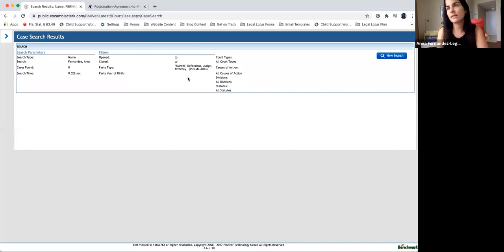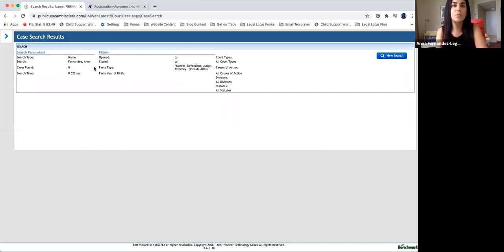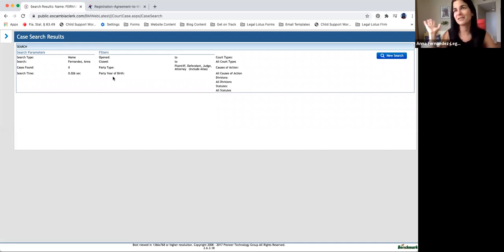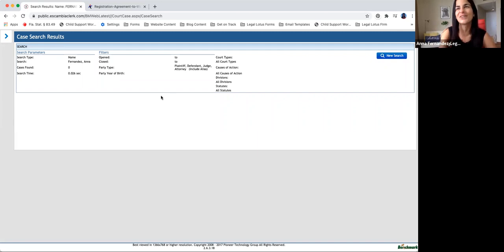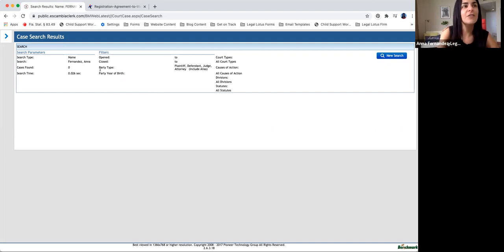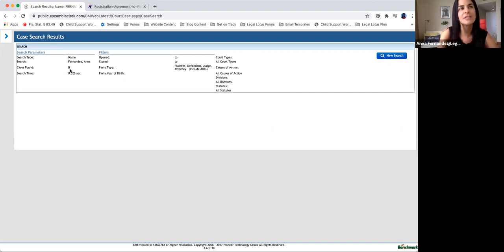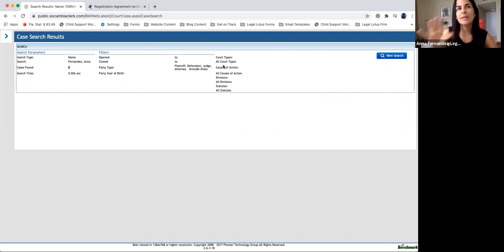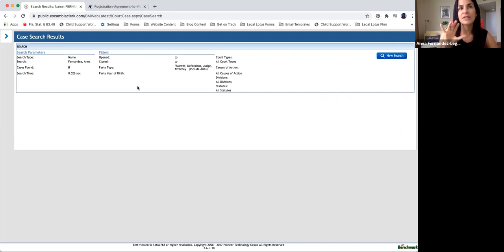And so there's nothing as of today. There are no cases found under the name Anna Fernandez, which is pretty surprising because like I said, it's a common name. If you go to Miami-Dade, you're going to have over 5,000 results. But in any event, I'm going to explain to you what this looks like or what this means. If there was a case, it would obviously have something else here. It wouldn't say zero. But plaintiff, defendant, judge, attorney.